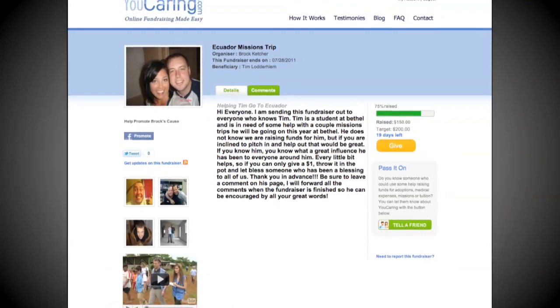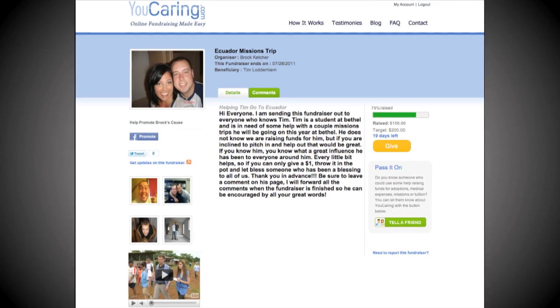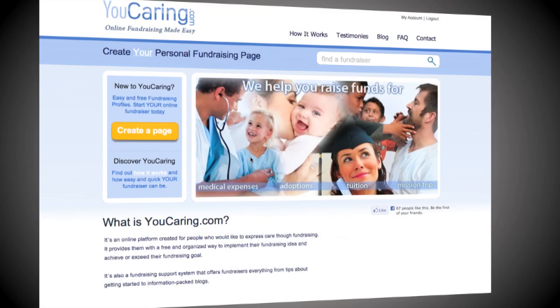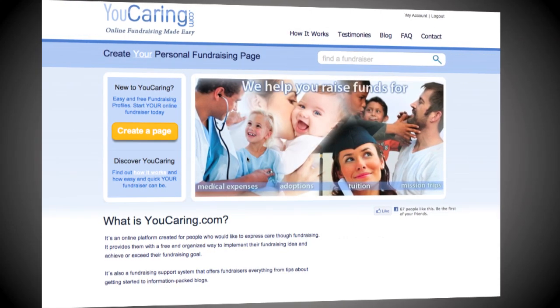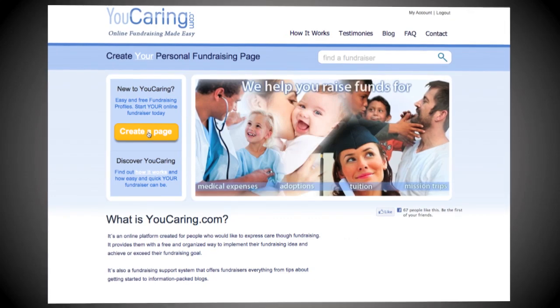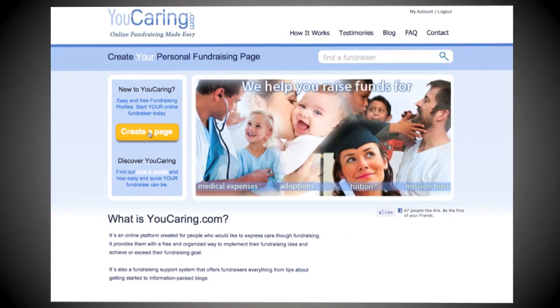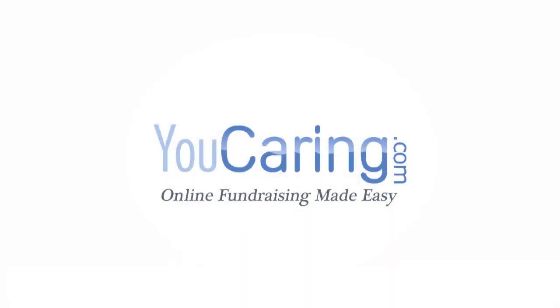Experience our easy, helpful fundraising tools for yourself. Your personal online donation page is free to create, so click Create a Page and get started now. YouCaring.com, online fundraising made easy.